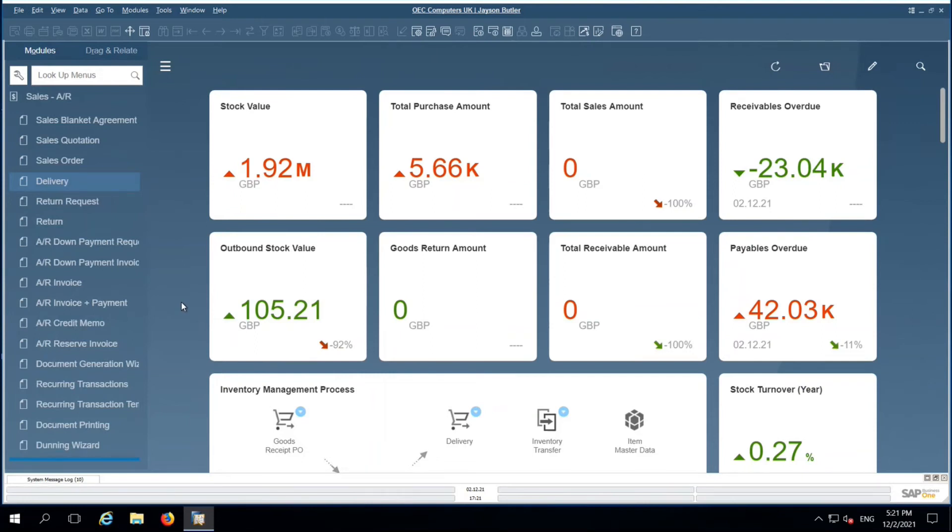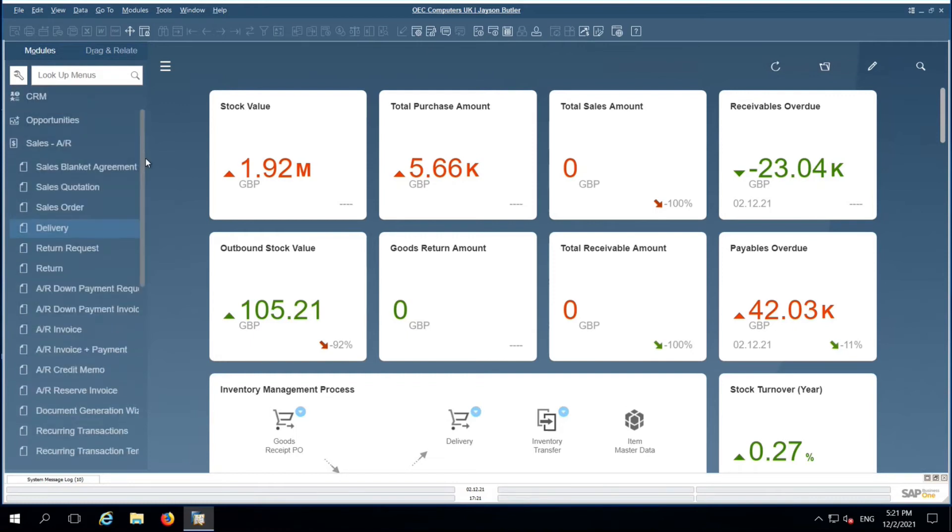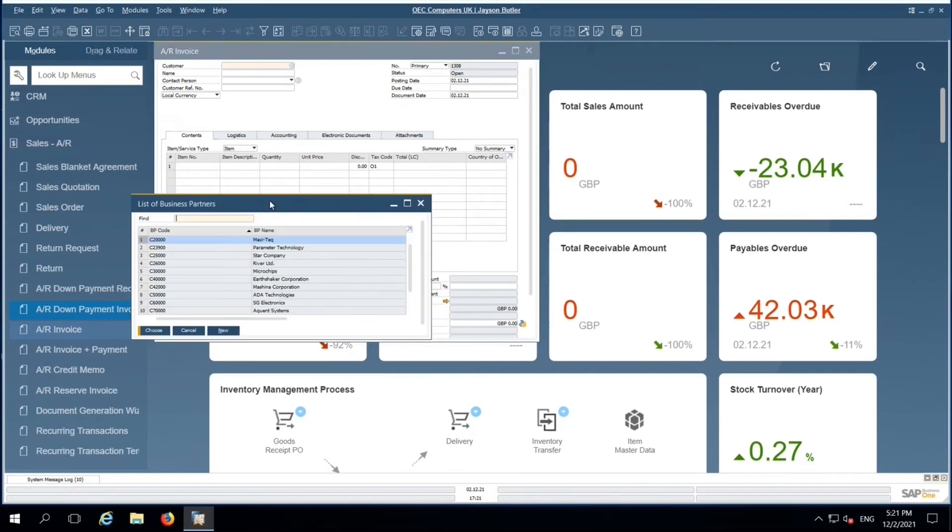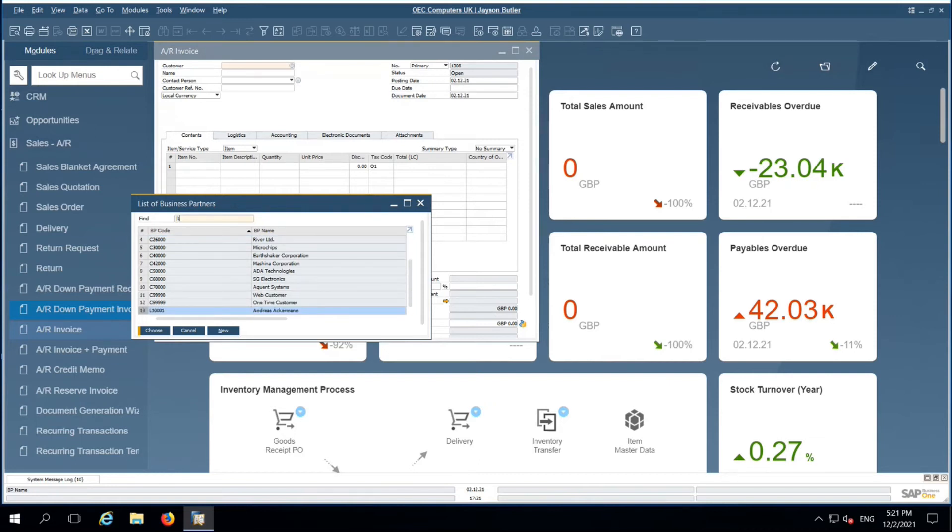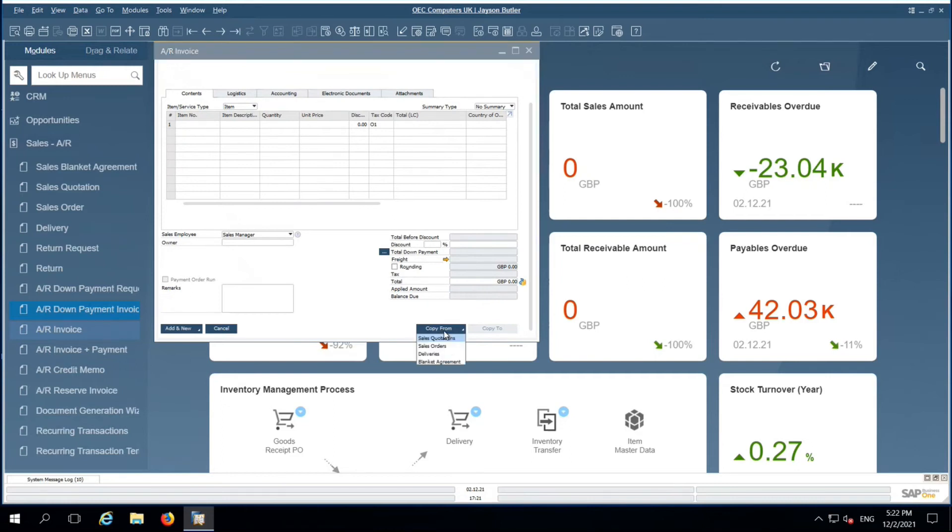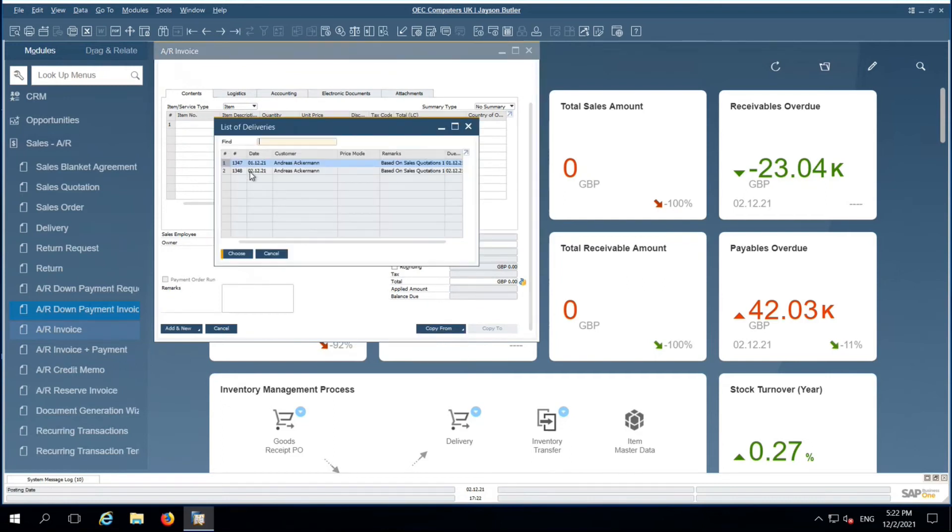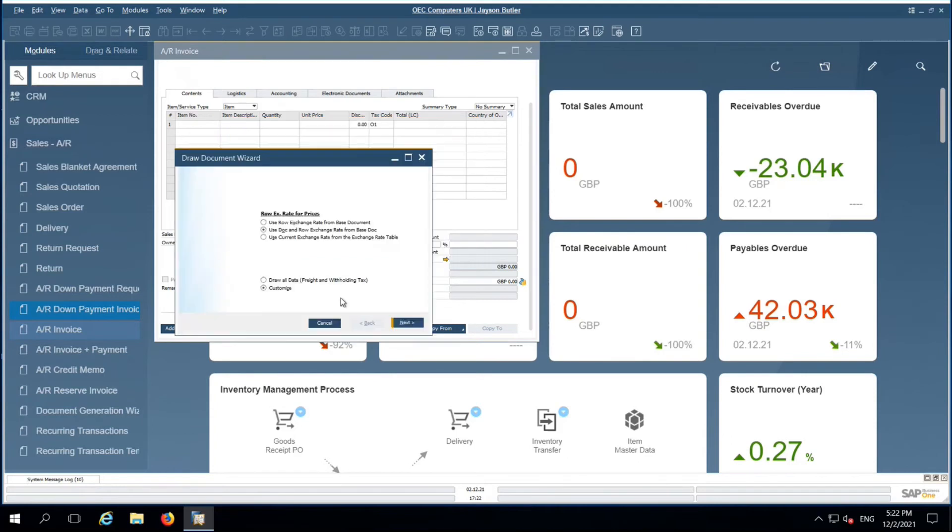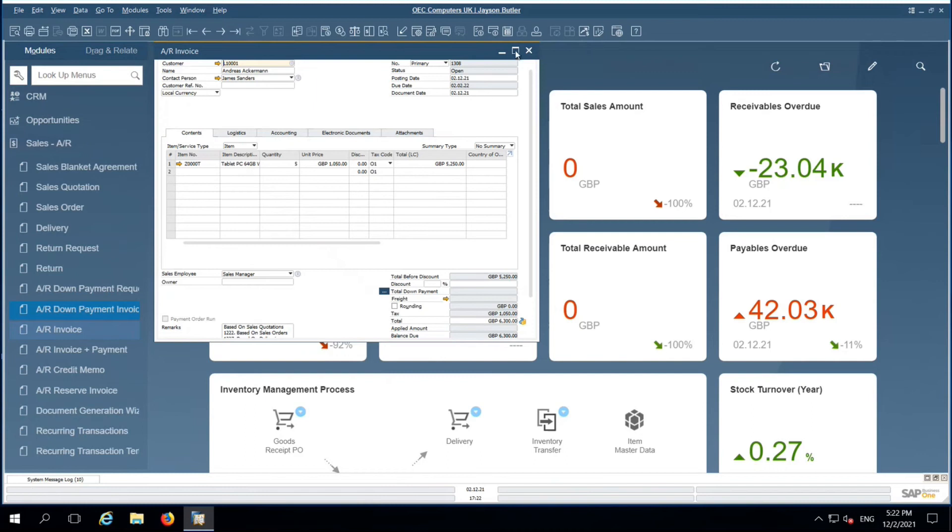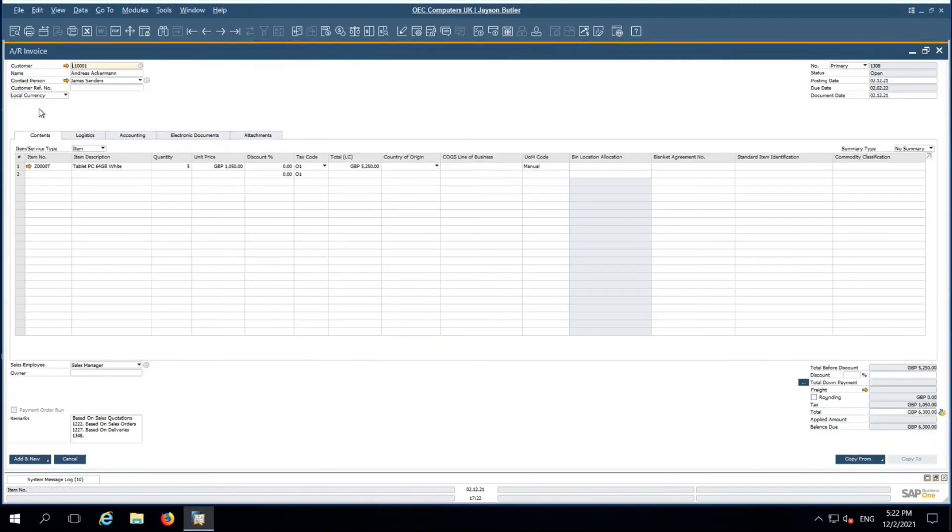Once warehouse person processed this delivery document towards the accounts department, accounts department will raise an invoice for that respective delivery. In the delivery document, we will look at the customer and based on the document number, he'll pick the delivery. Open deliveries. Then I got all the quantities based on delivery value.